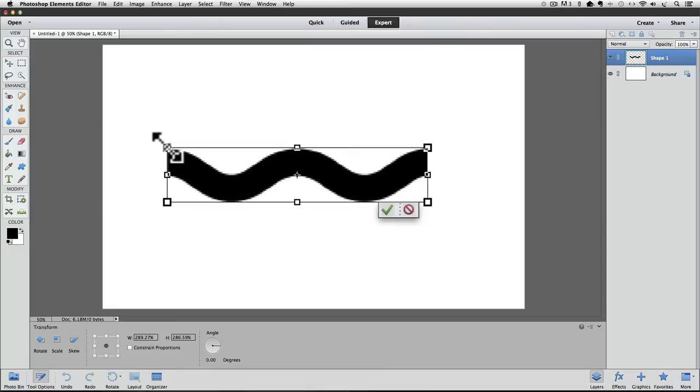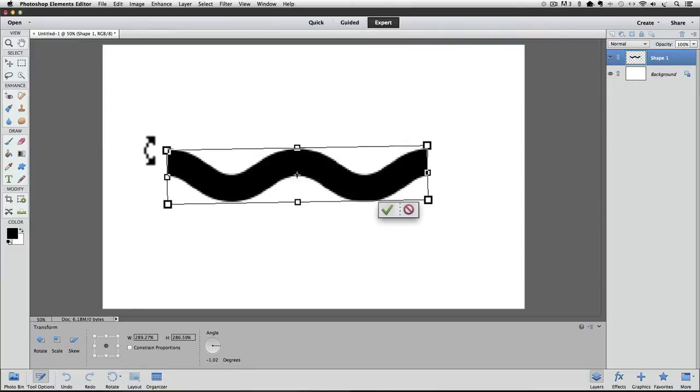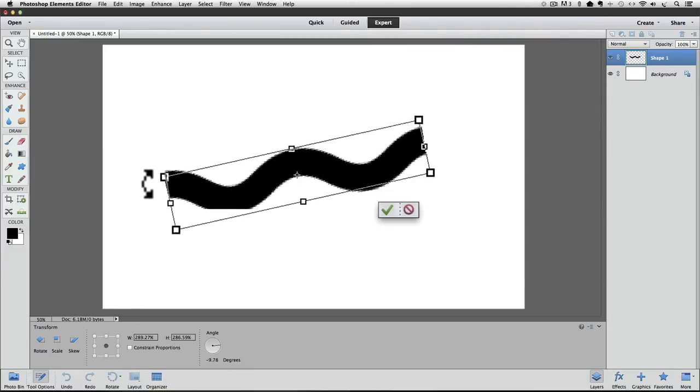You can also rotate your line by placing your cursor outside of the bounding box until it changes into a curved, double-headed arrow. Then, if you click and drag, you can rotate the line.